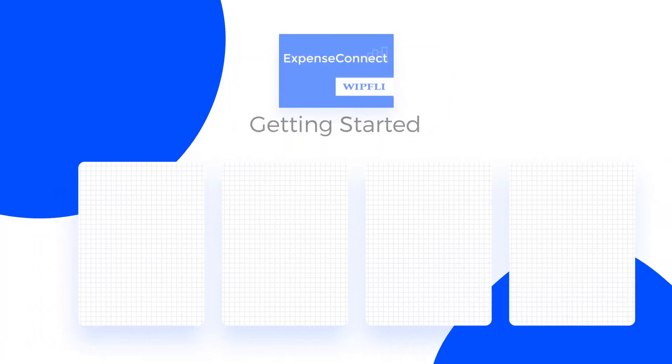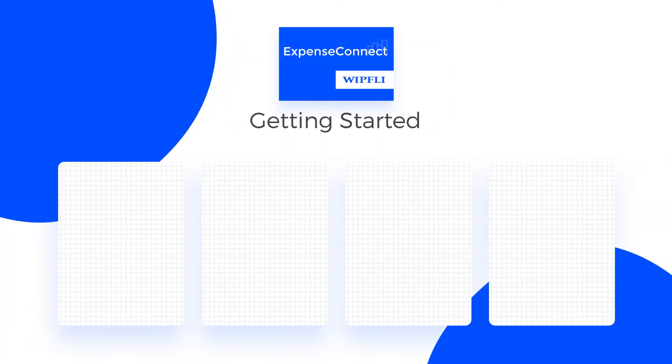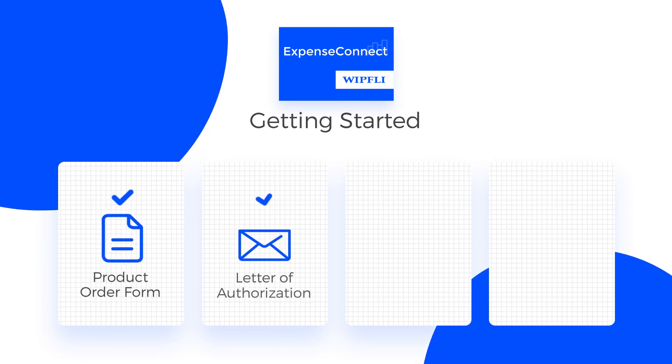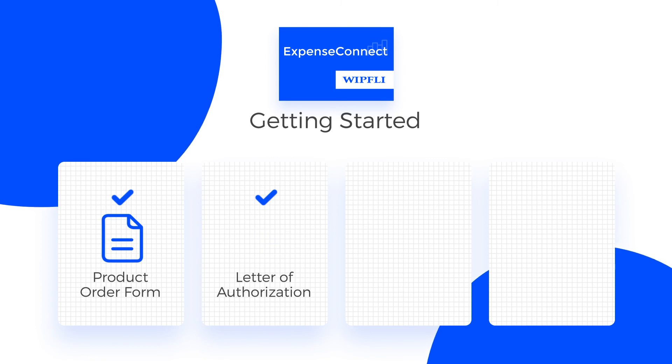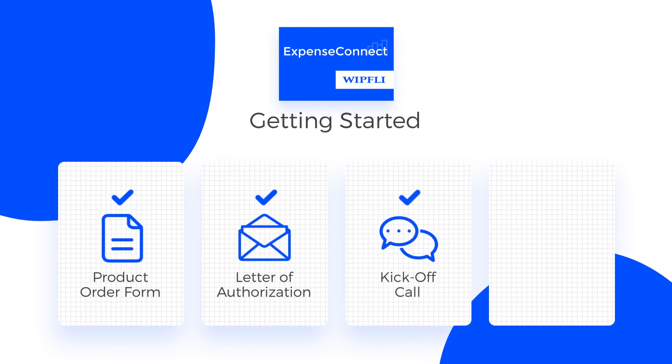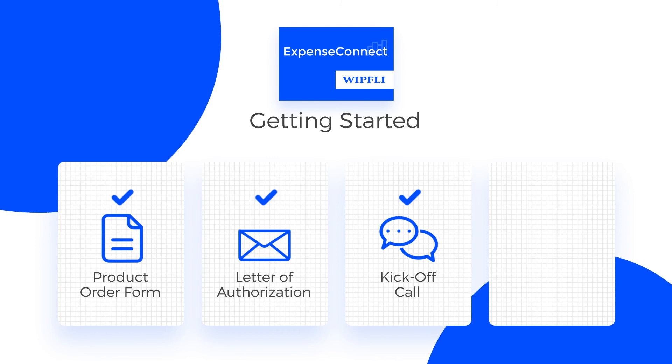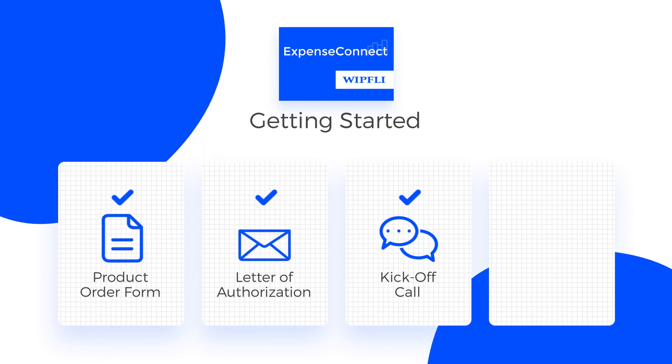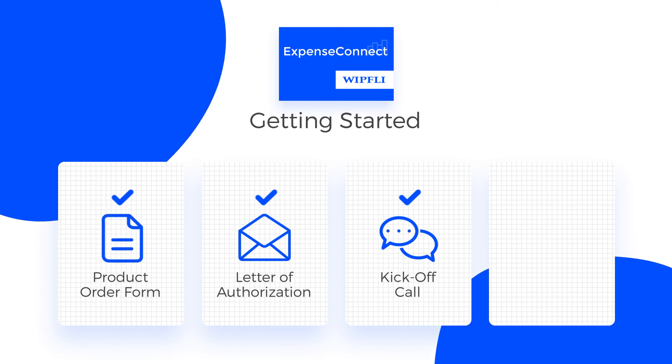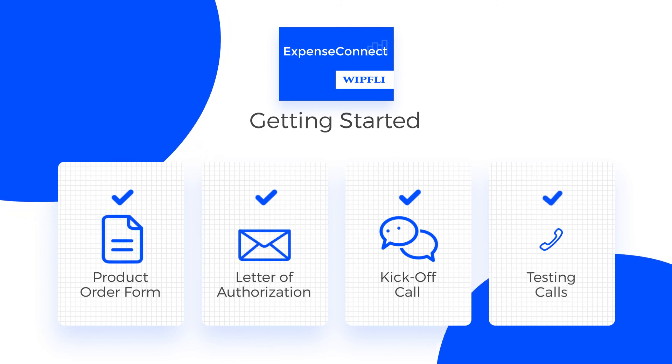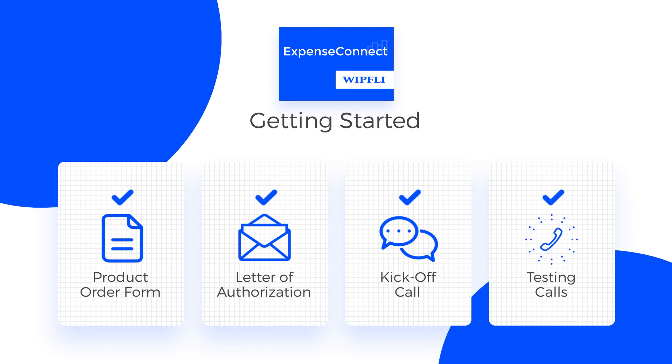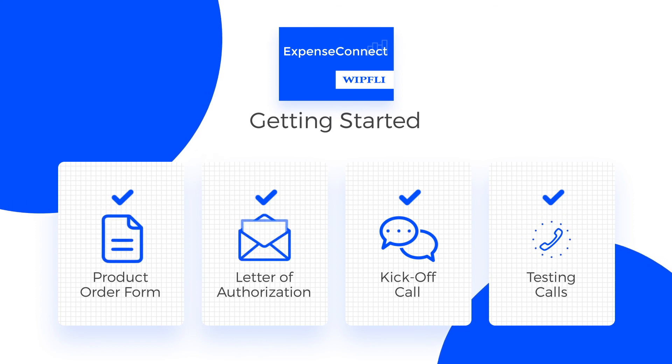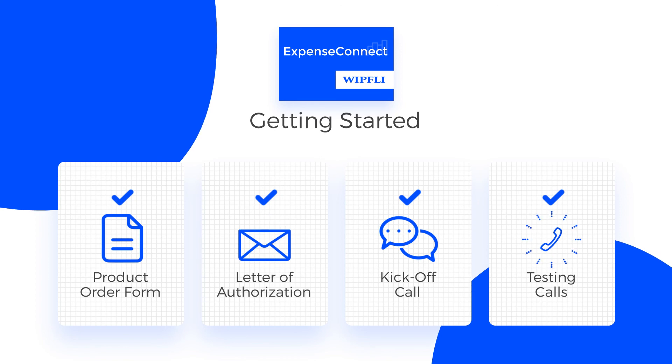Getting set up is easy. To get started, we will send you our product order form and the Concur letter of authorization. From the time we receive signed agreements and payment, we are able to get a kickoff call scheduled quickly, usually within about two weeks. The entire implementation time takes about eight hours, consisting of the one-hour kickoff call and then a series of 30 to 60-minute testing calls, which typically happens over the course of two to three weeks, depending on the testing phase.